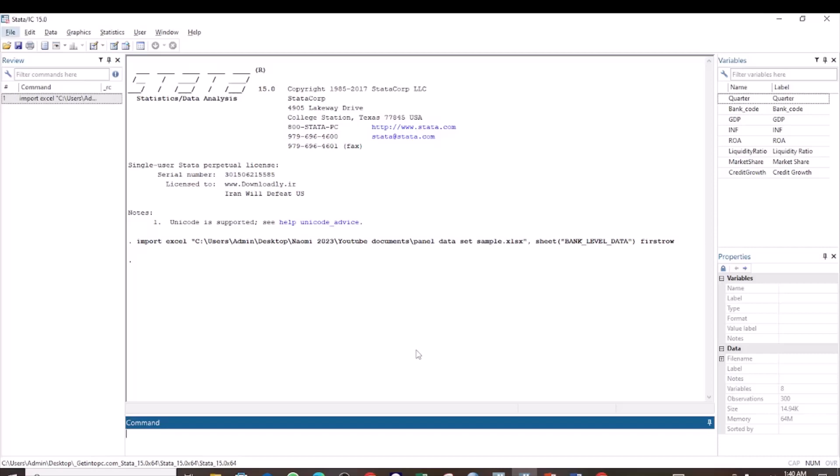In the previous tutorial, I showed you how to test for cointegration using the Padroni test. And we saw that there are three ways in which you can test for the cointegration of panel data.